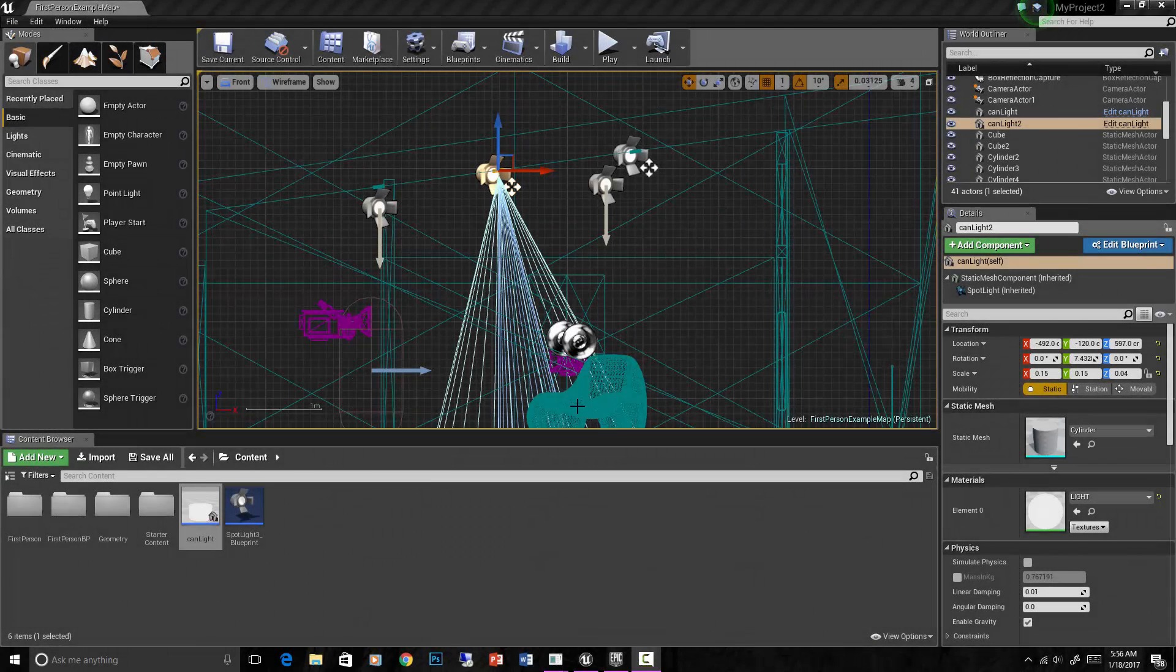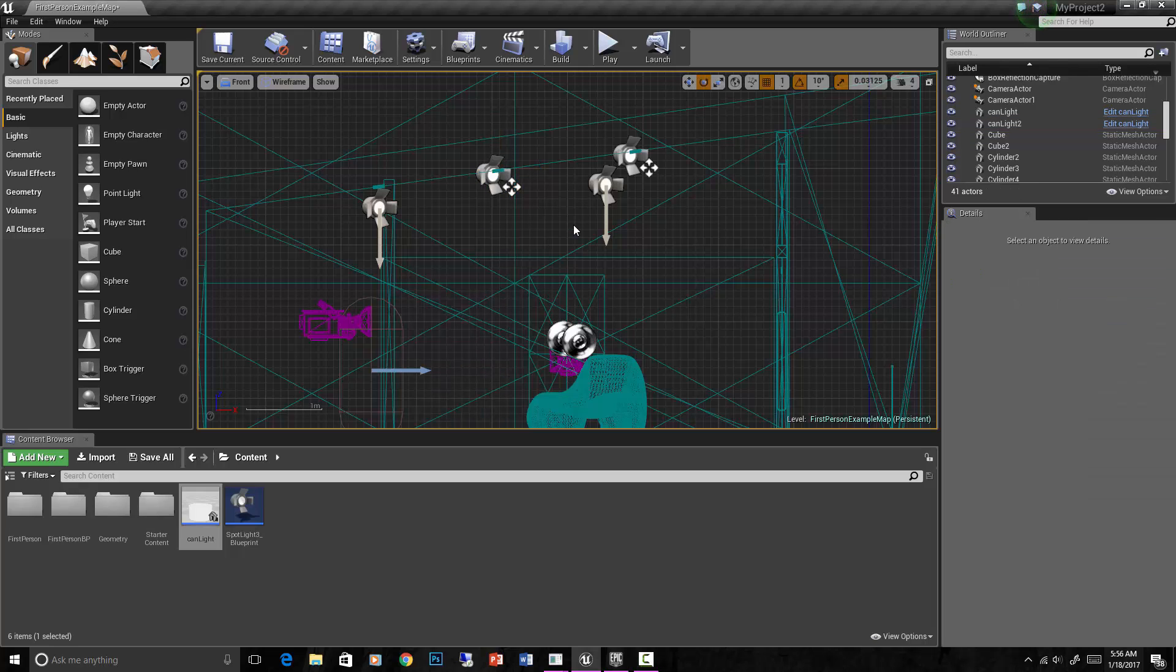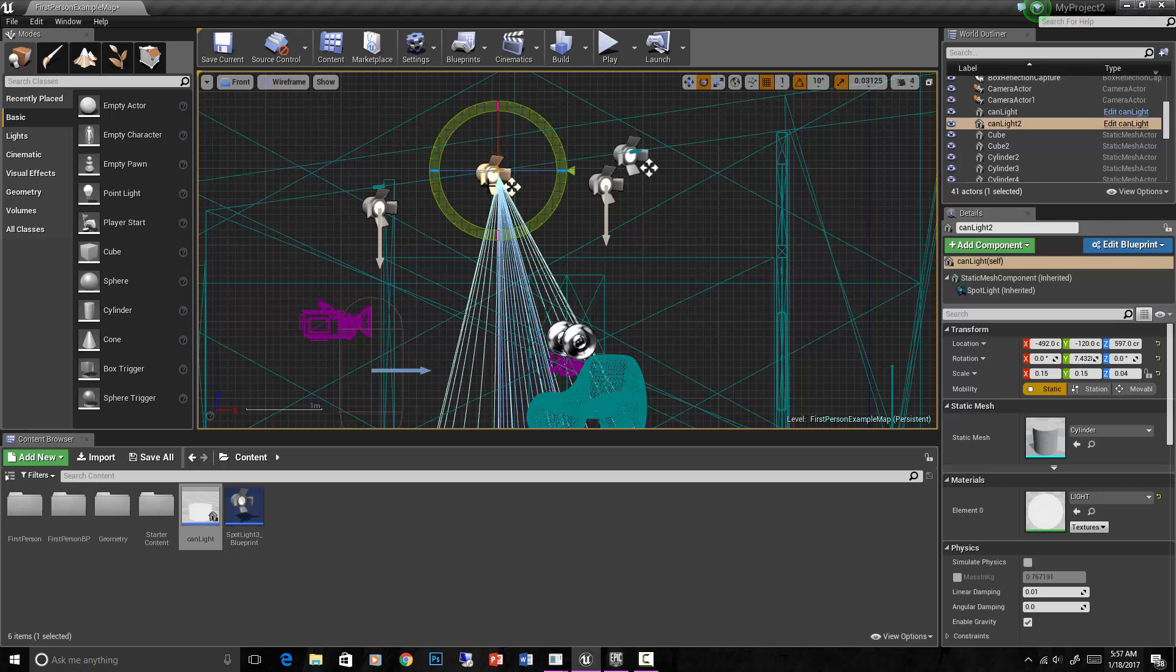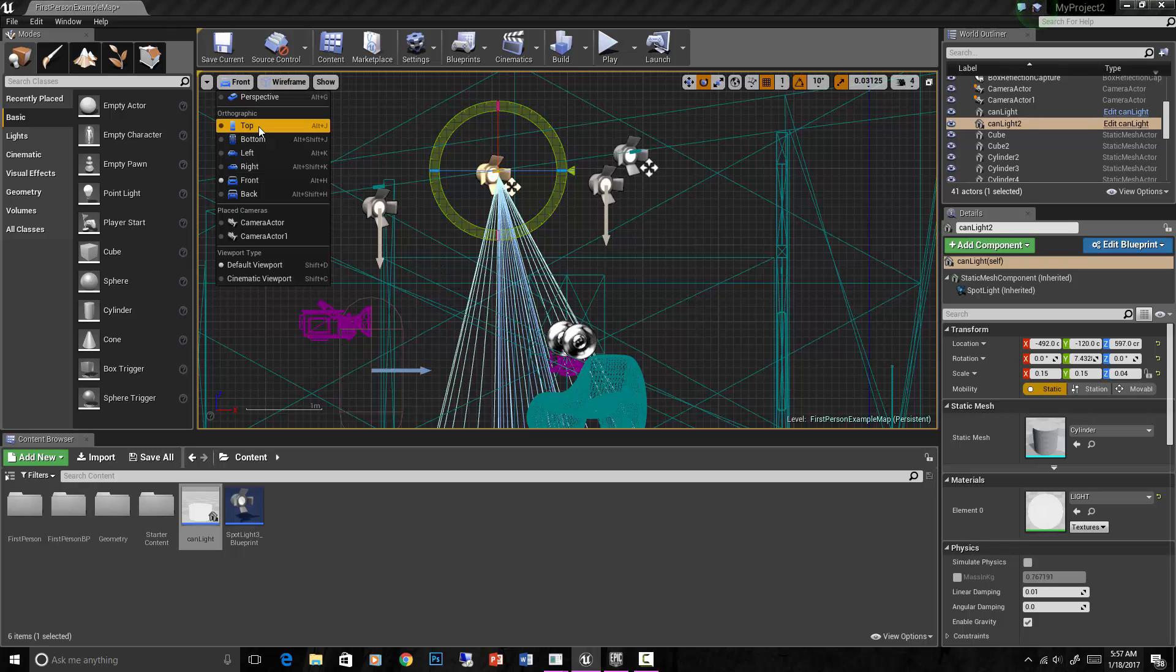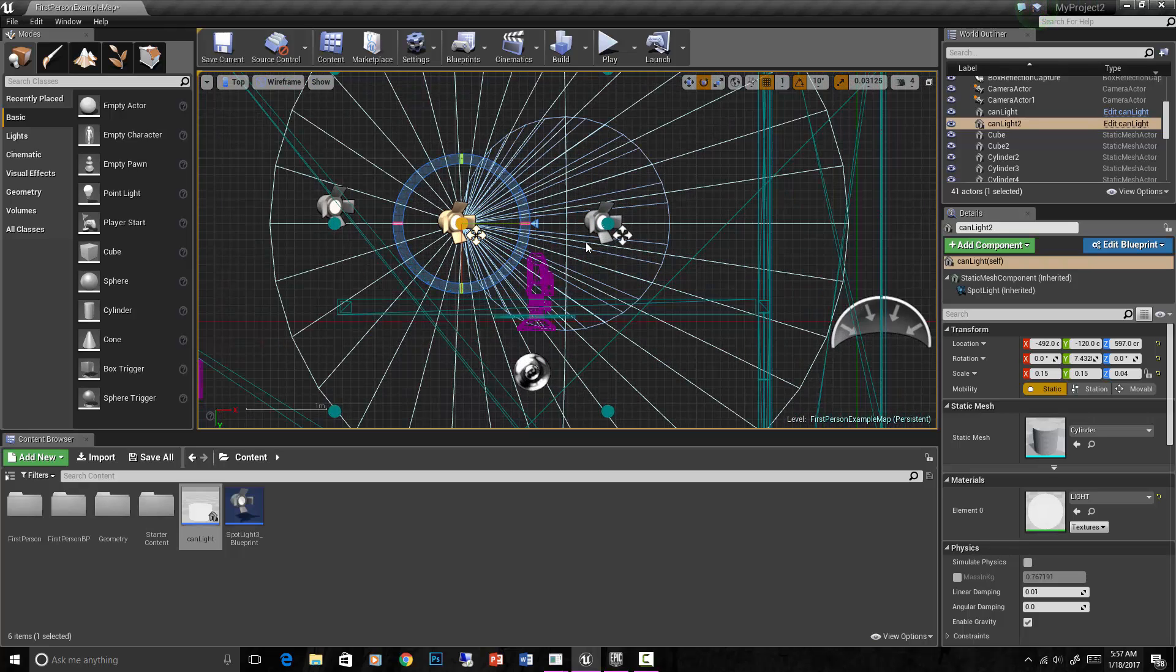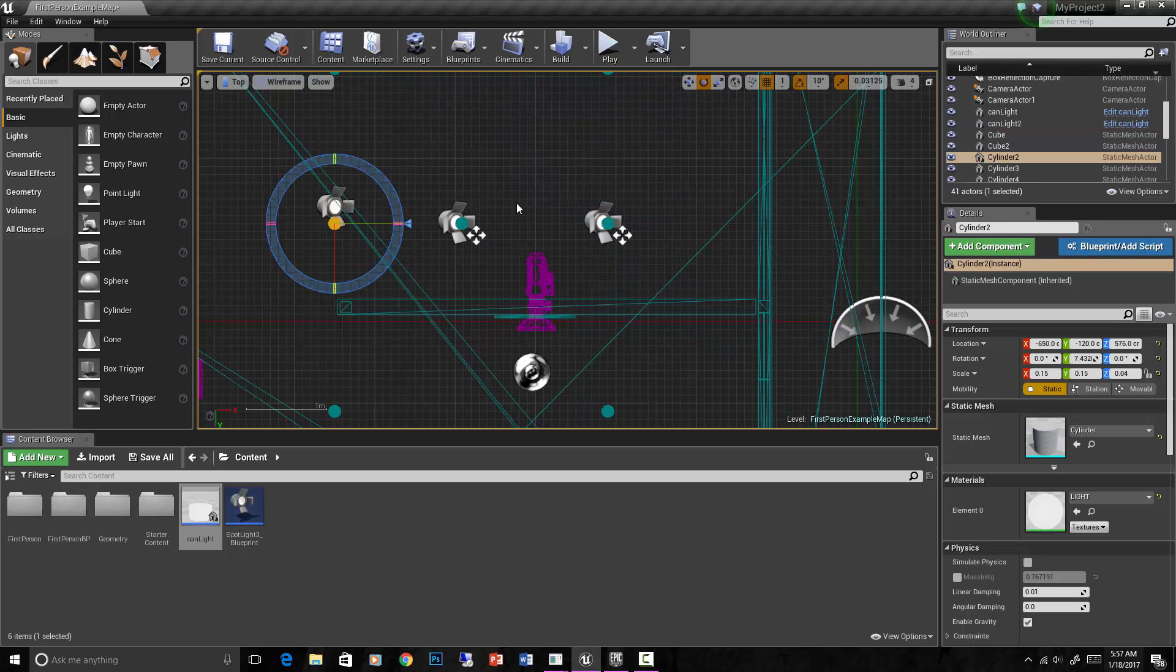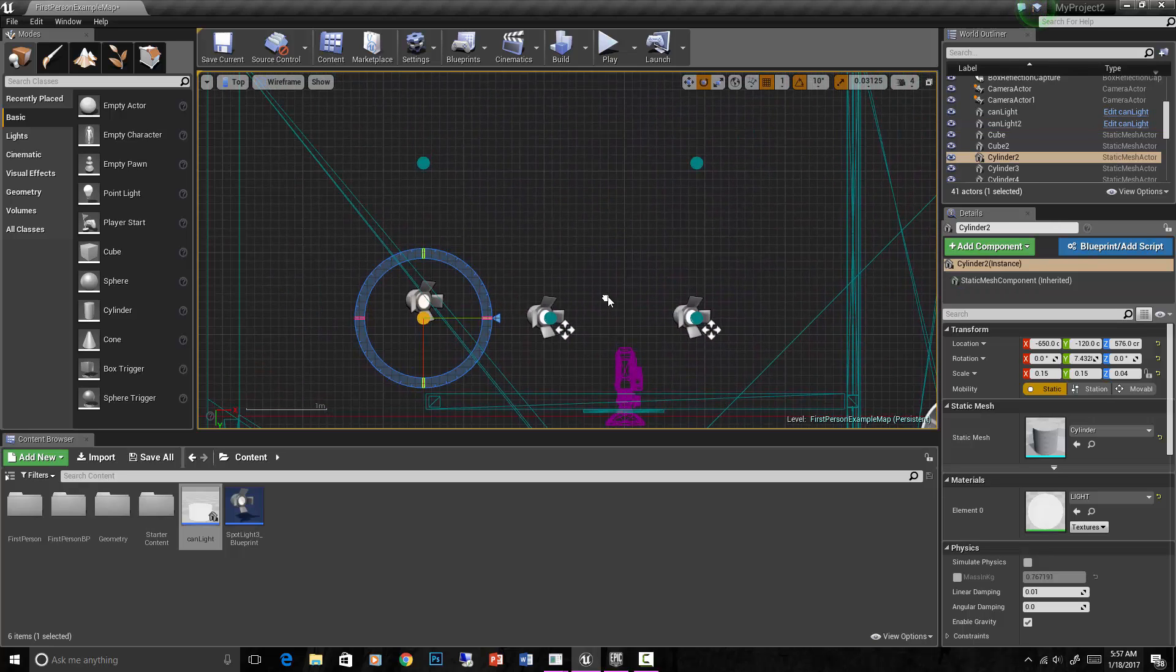Okay, let's look at an example of how to control these lights using blueprints. You can use a level blueprint to grab references to things. Let's go to the top view and look at these two can lights I created. We're getting kind of crowded up in here.